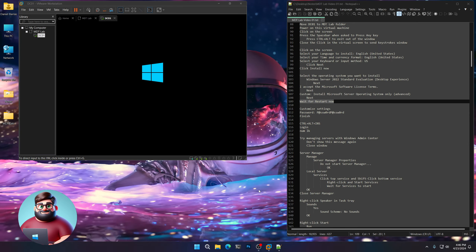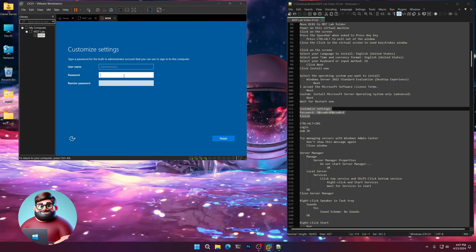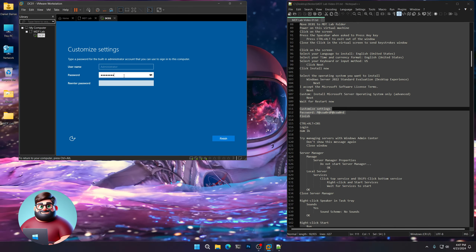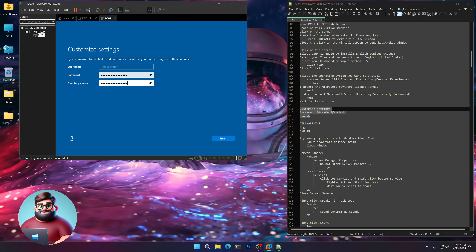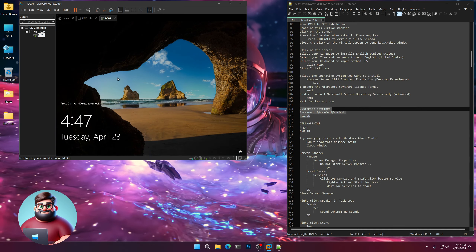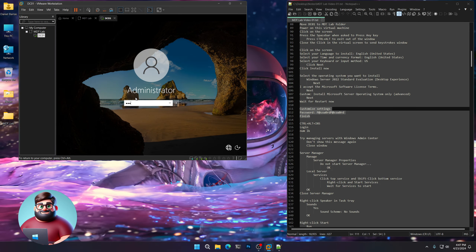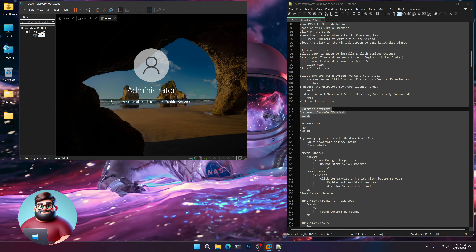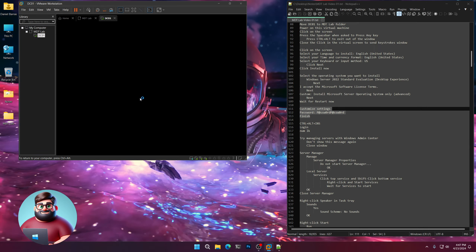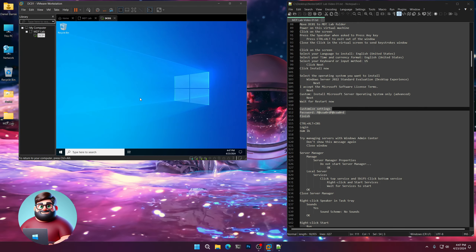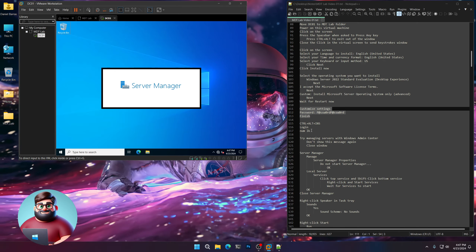I'll come back when it's at the Customized Settings window. We're back and now we're at the Customized Settings window. We're going to use our password here — go ahead and type that in and click Finish. Press Control, Alt, and Insert when you're in a VM. Log in and give that a moment. When it's on the screen, you can click the screen and press your Num Lock key.